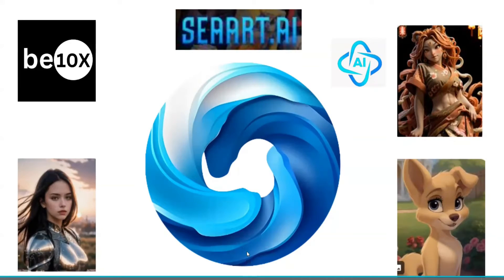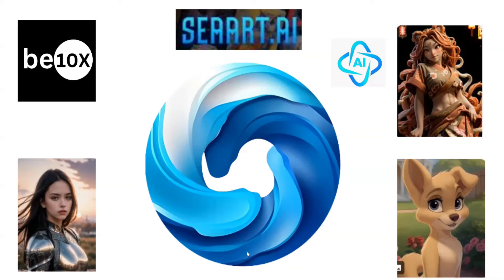Hello everyone. Welcome back. Today let's work on a free image generation AI tool.